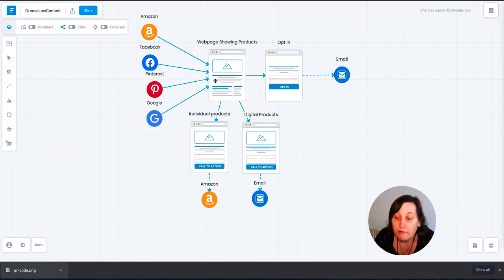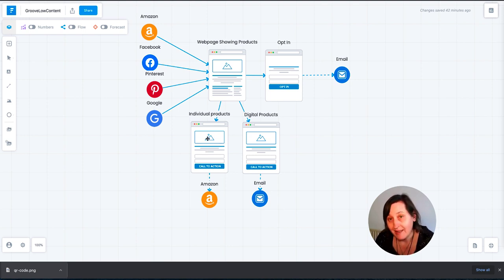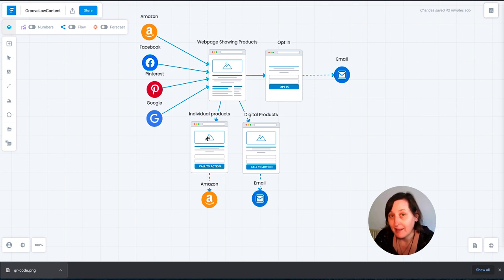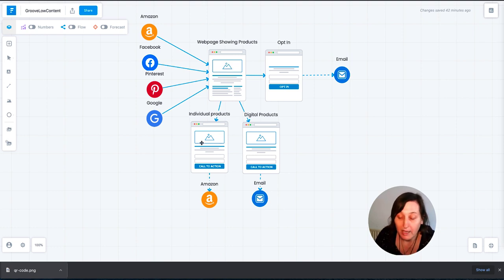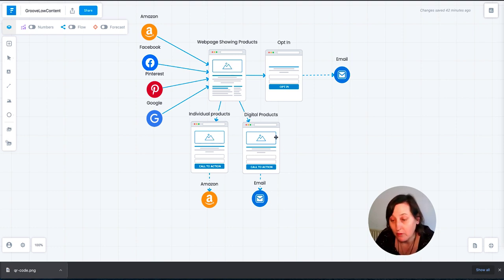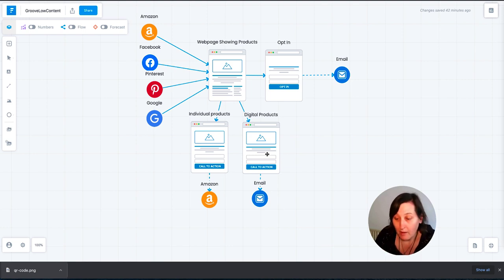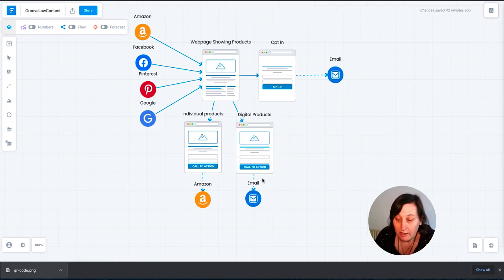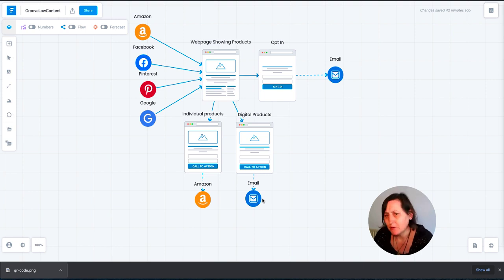Also from your webpage, you can be selling other products, other individual products, and then send them straight back to Amazon to buy that product. So if you've got loads of other coloring books and they've come from you from one particular book, you might direct them back to some of the other ones. Also, you can be selling the digital products. And within that digital products, you will be collecting their emails. So how is all this done?